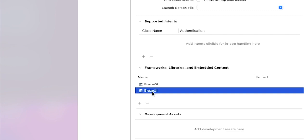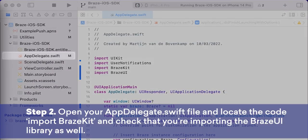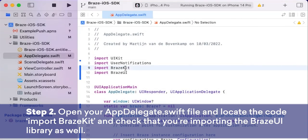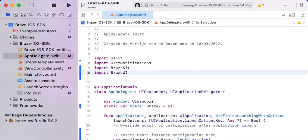Next, we will configure the Braze in-app message UI object required for displaying in-app messages. Open your AppDelegate.swift file and locate the code "import BrazeKit". You should find this at the top of your app delegate file. Here, we are going to check that we are also importing the Braze UI library, as this is required for the implementation of in-app messages. If "import BrazeUI" is not present in your app delegate, then please add it now.